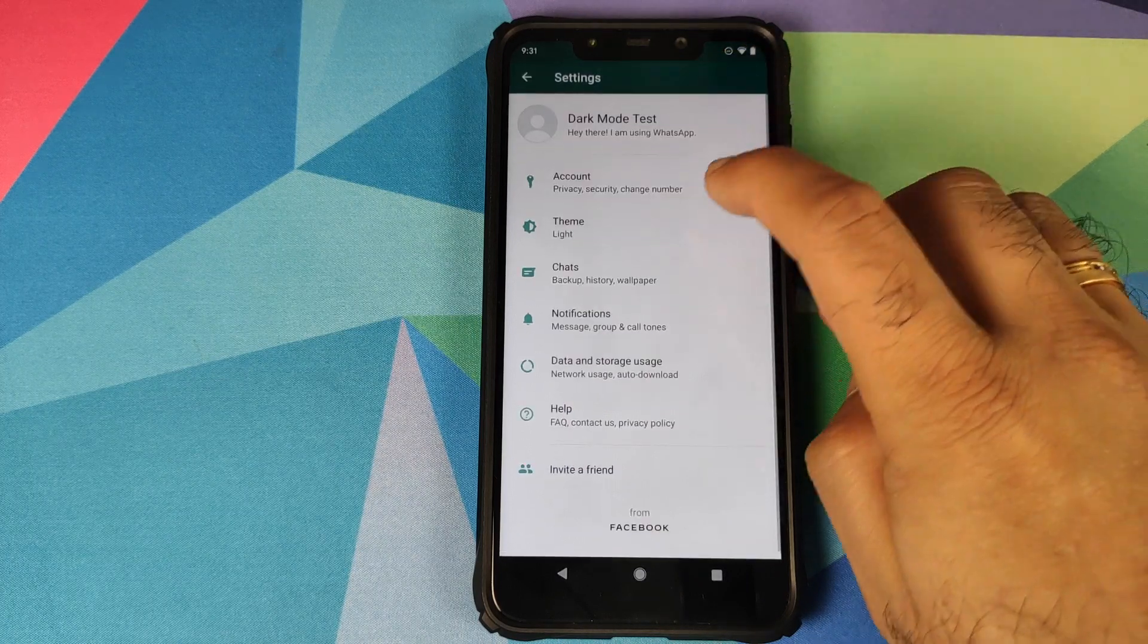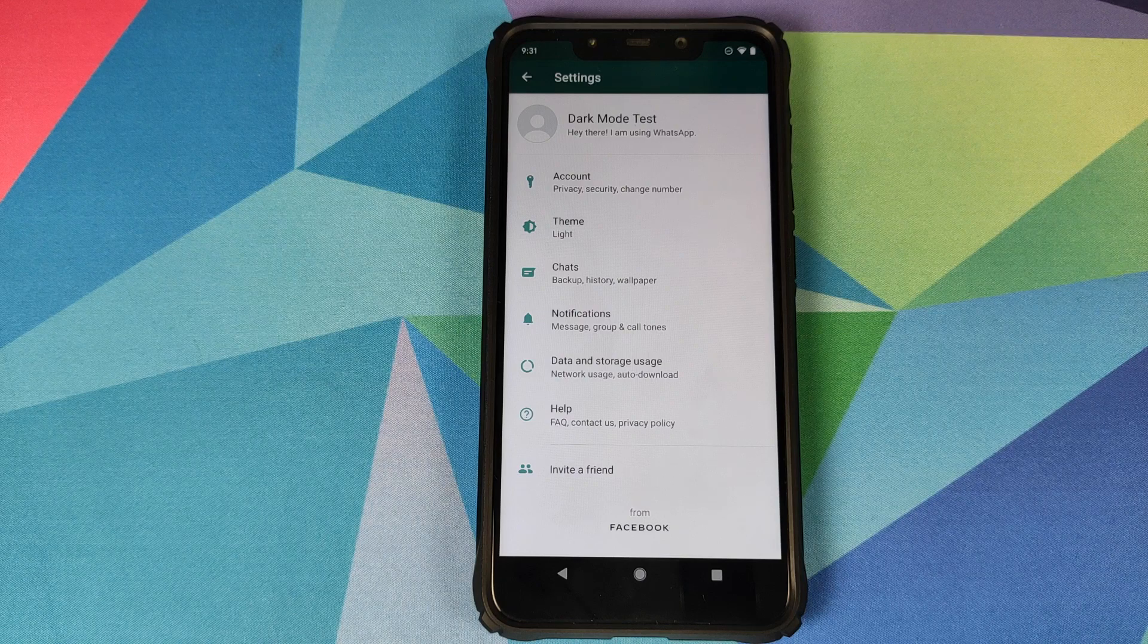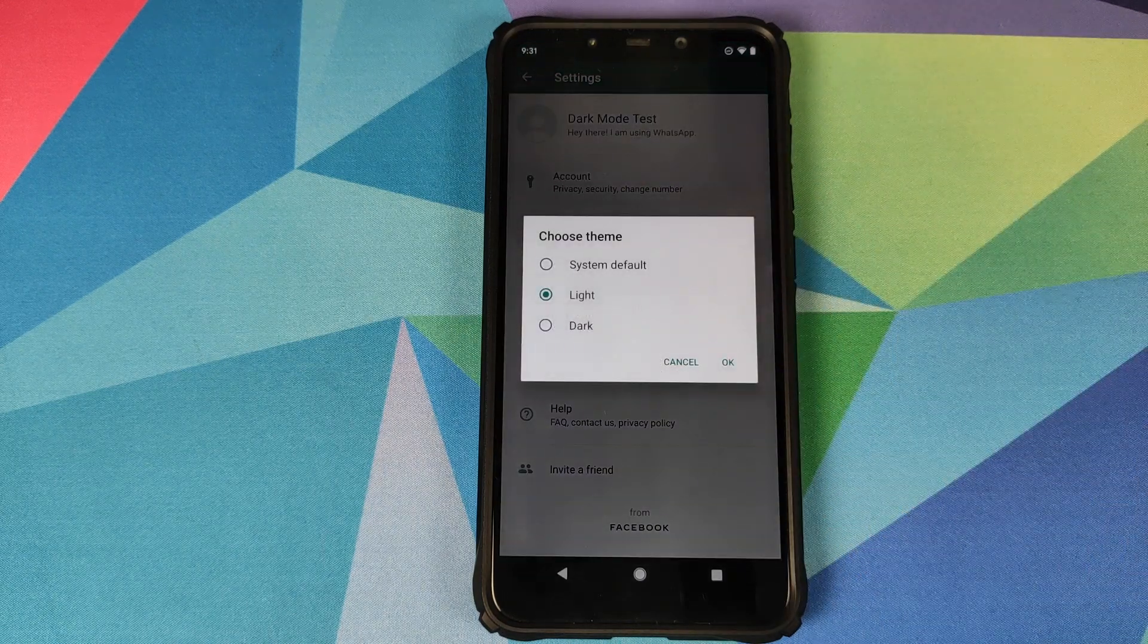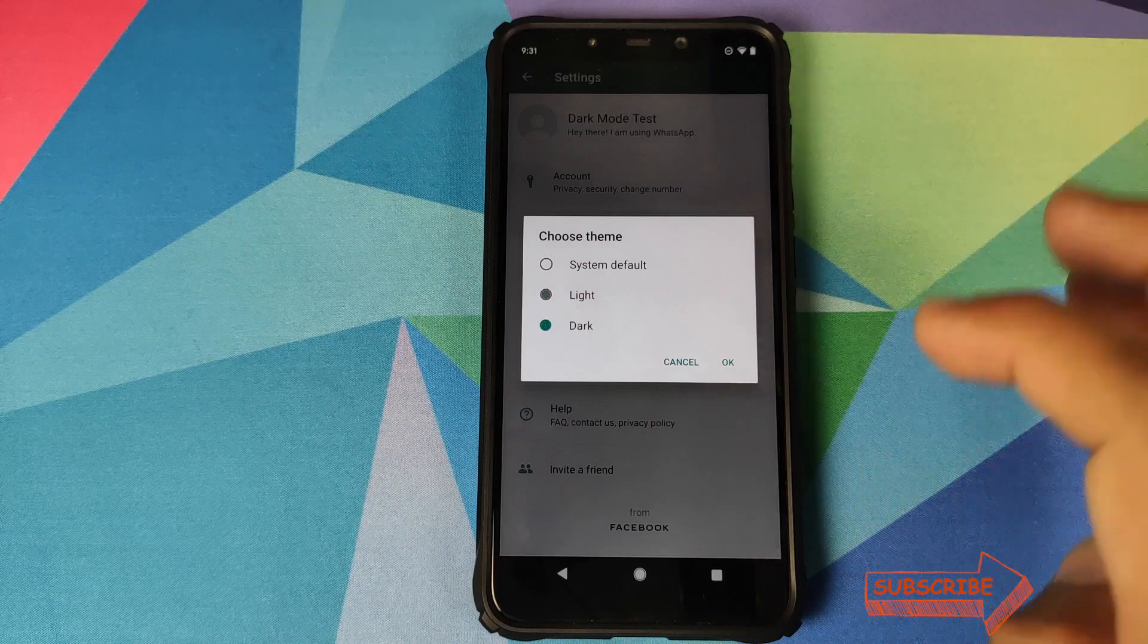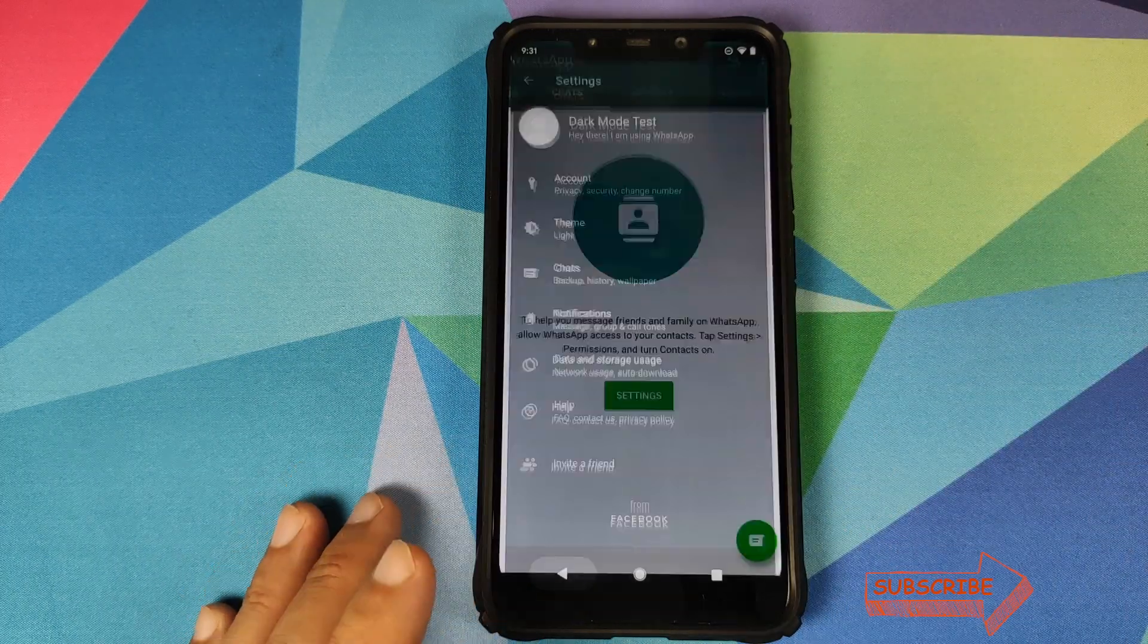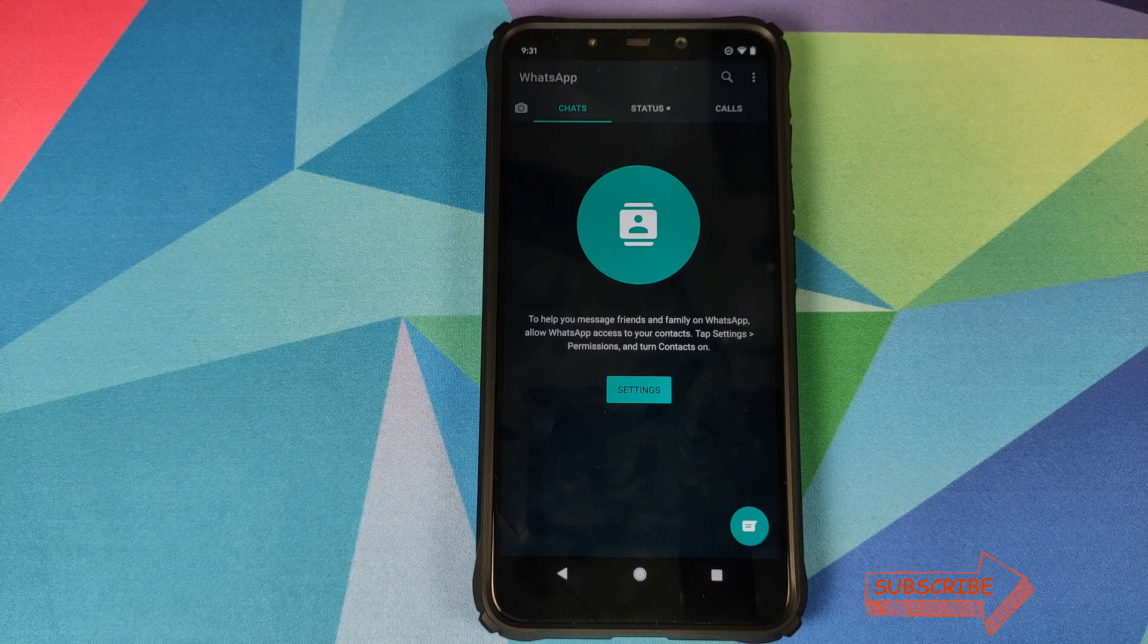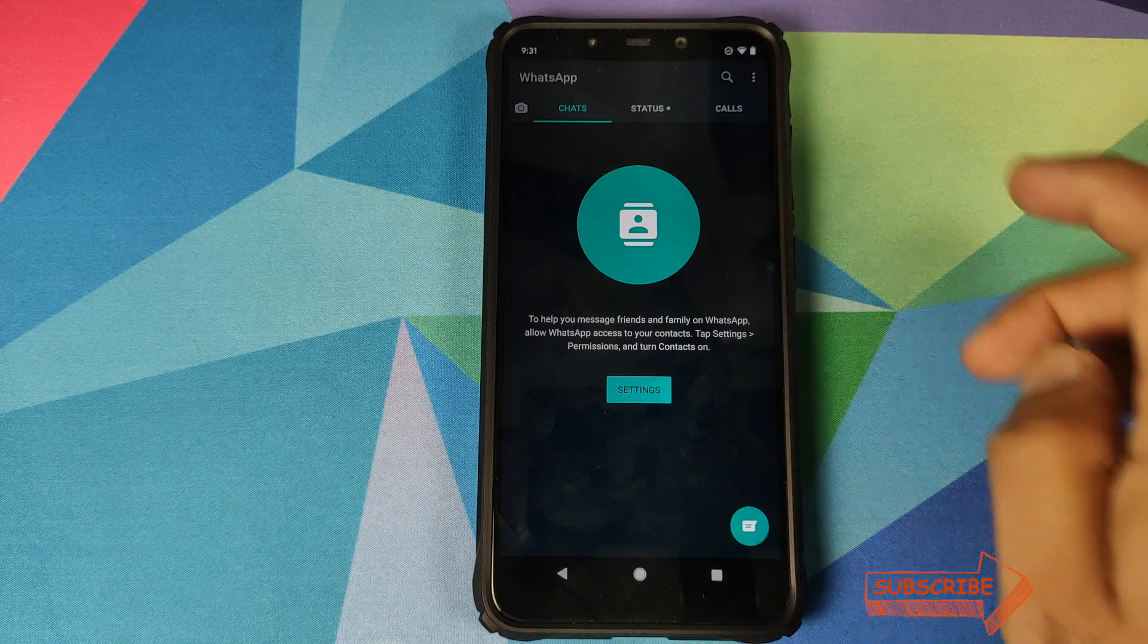And bam there it is, you can see that we have the option for theme. Right now it is selected as light and click on dark, click on OK. And bam there it is, WhatsApp dark theme in the building working like a boss.